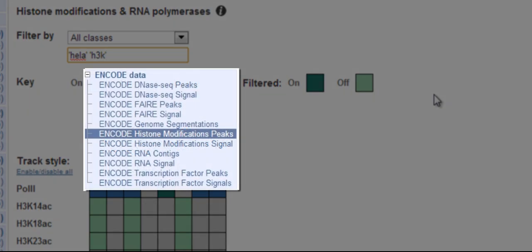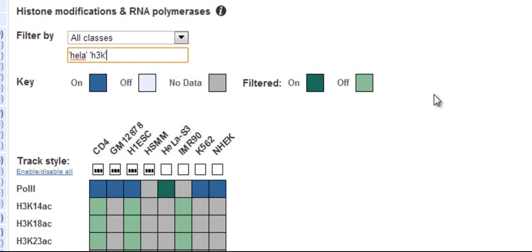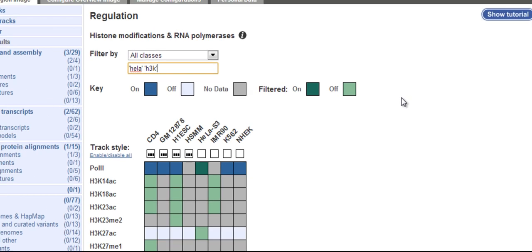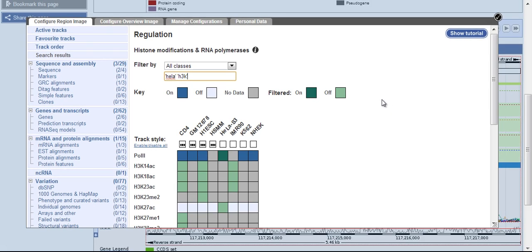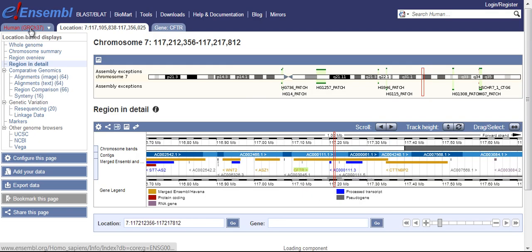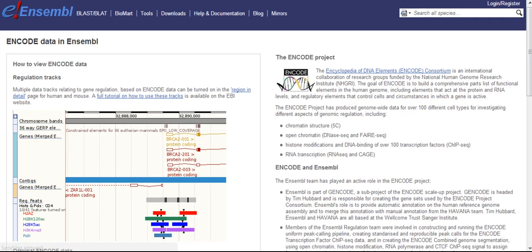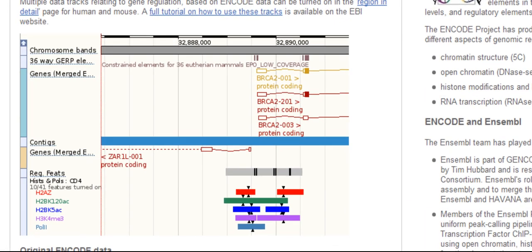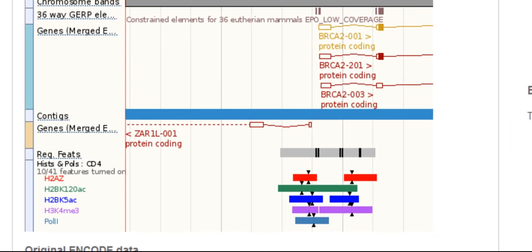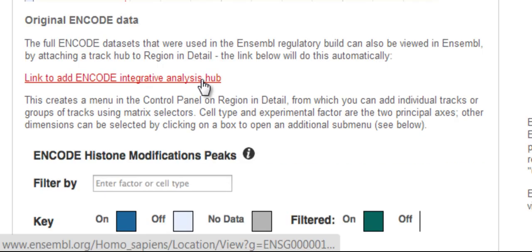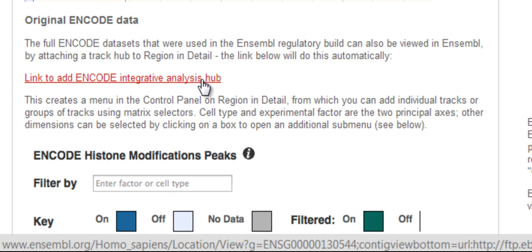Our ENCODE track hub, which allows display of all ENCODE data, works with these same type of matrices. To add the track hub, the easiest way is through the ENCODE page on our website. Go to the home page, click the ENCODE icon, and then follow the link to the track hub. Since it's a lot of data, it really slows the configuration page down, so don't worry if it takes time to load.